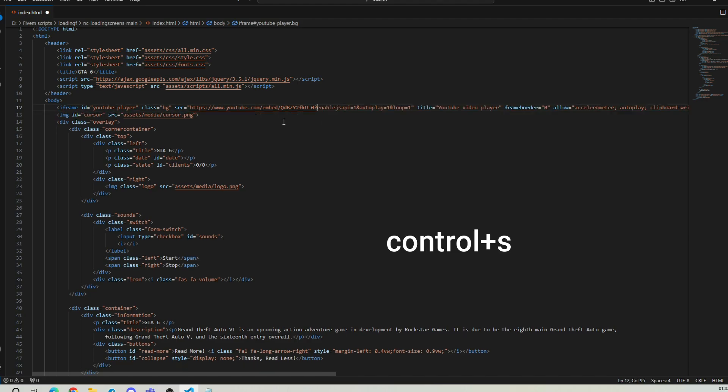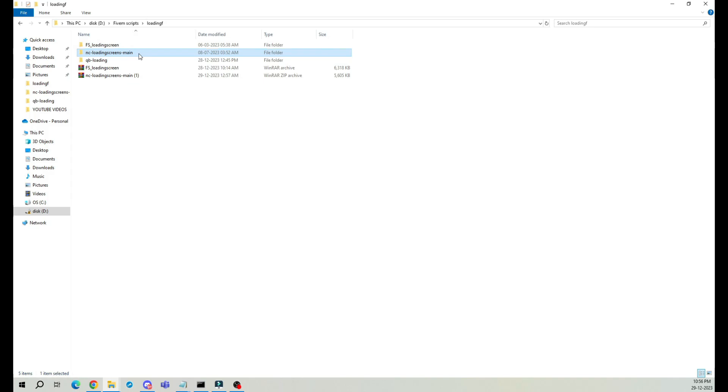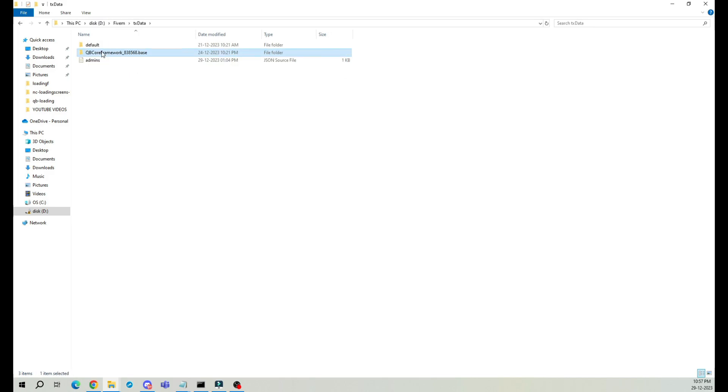OK, we're all set for testing. Please make sure to save this file by pressing Ctrl plus S. Now before we put our customization to the test, let's integrate it into our QB core base. Copy the folder you've just worked on and navigate to your QB core base folder.